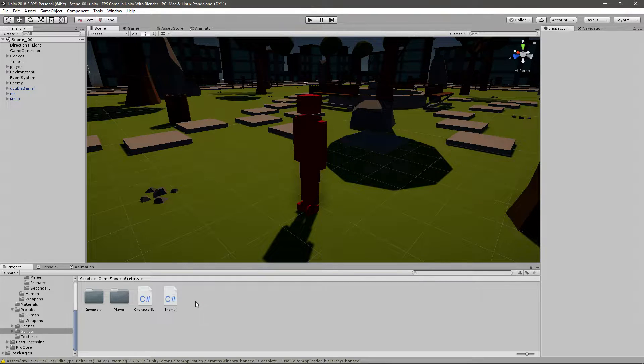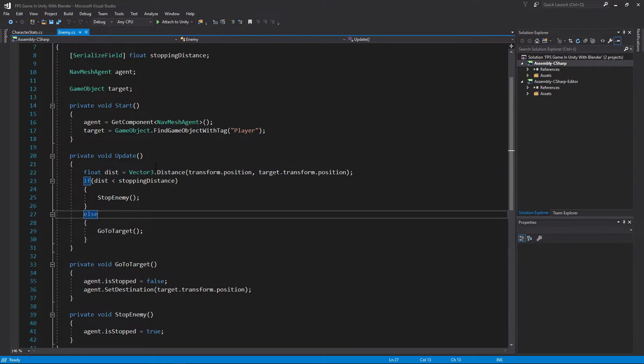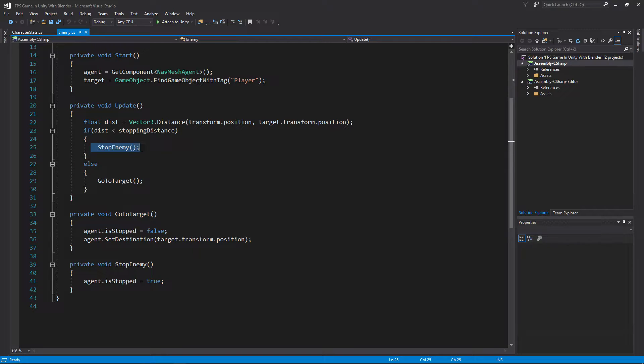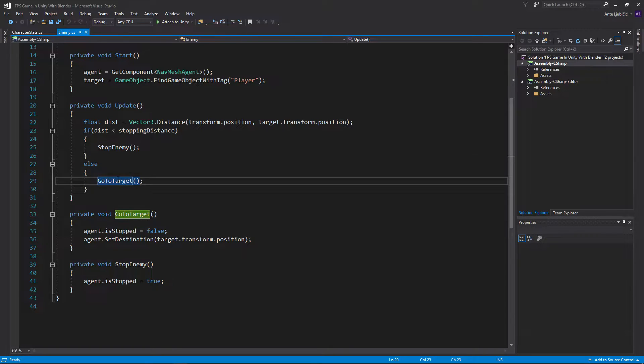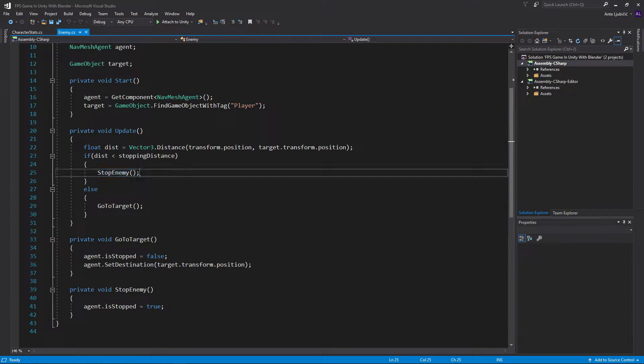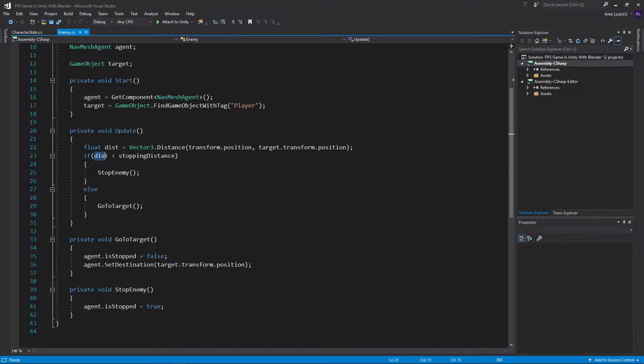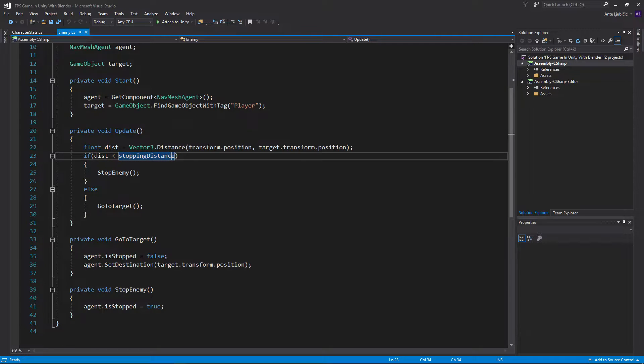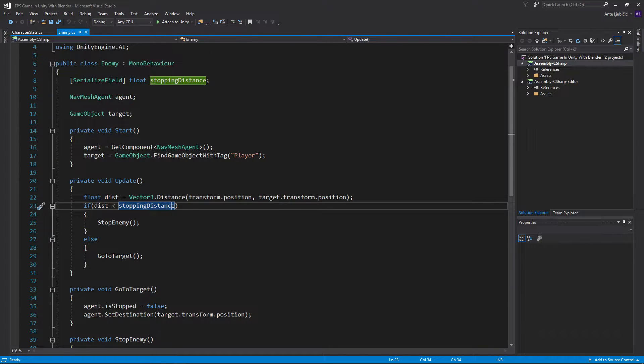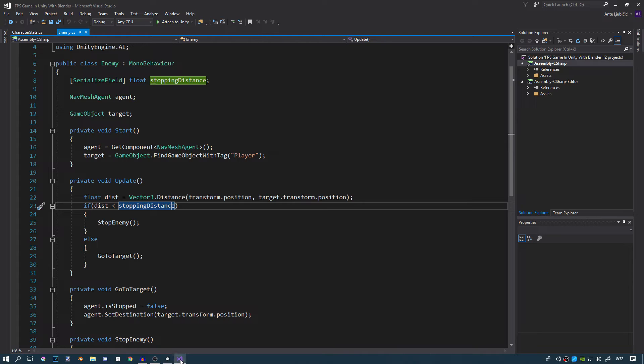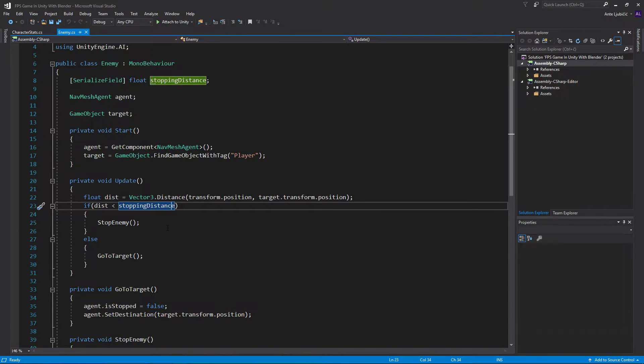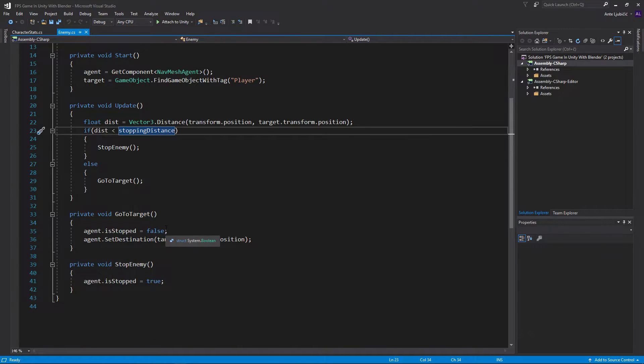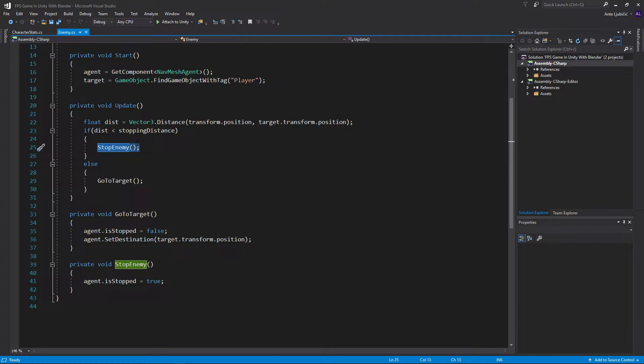Now we're just going to leave these here. I'll go ahead and open up the enemy script. Here last time we created a method to tell us when to stop and when to go to the target, aka the player. This is very good because whenever we stop the enemy it means that the distance between the enemy and the player is less than the stopping distance, which we declared in the inspector. So basically whenever we stop we want to attack.